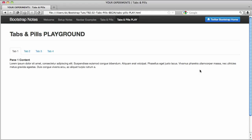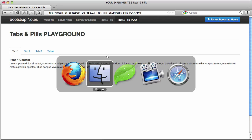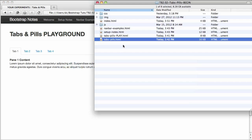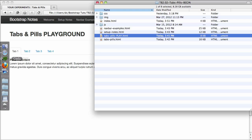In this video we'll start with the tabs and pills playground file and we'll play with rearranging our tabs, also turning them into pills and stacked pills and tabs. Go to your sample files and open to edit the tabs pills play.html file and we'll get started.